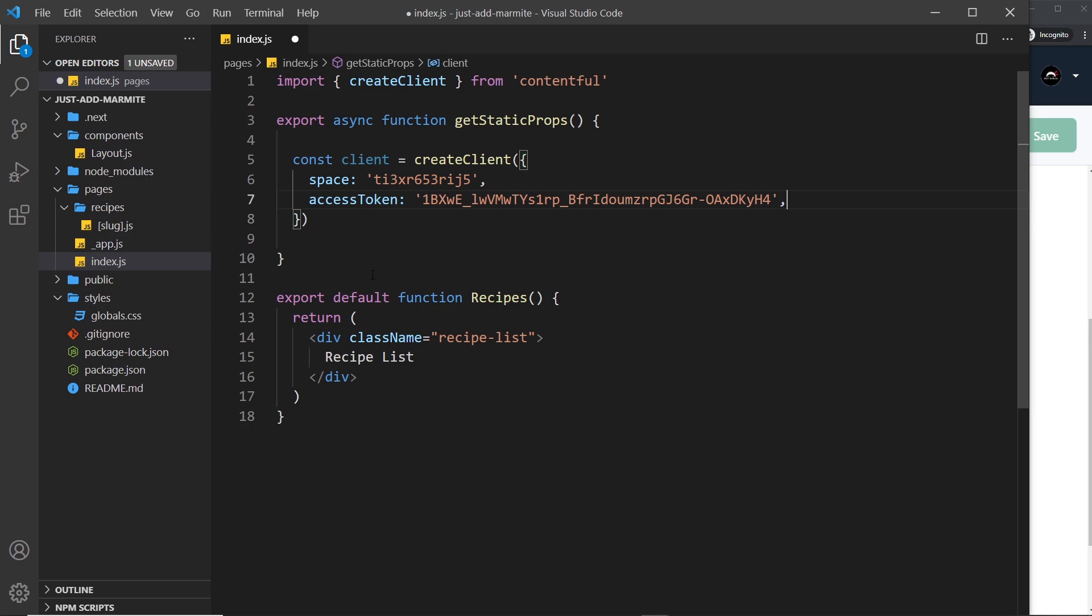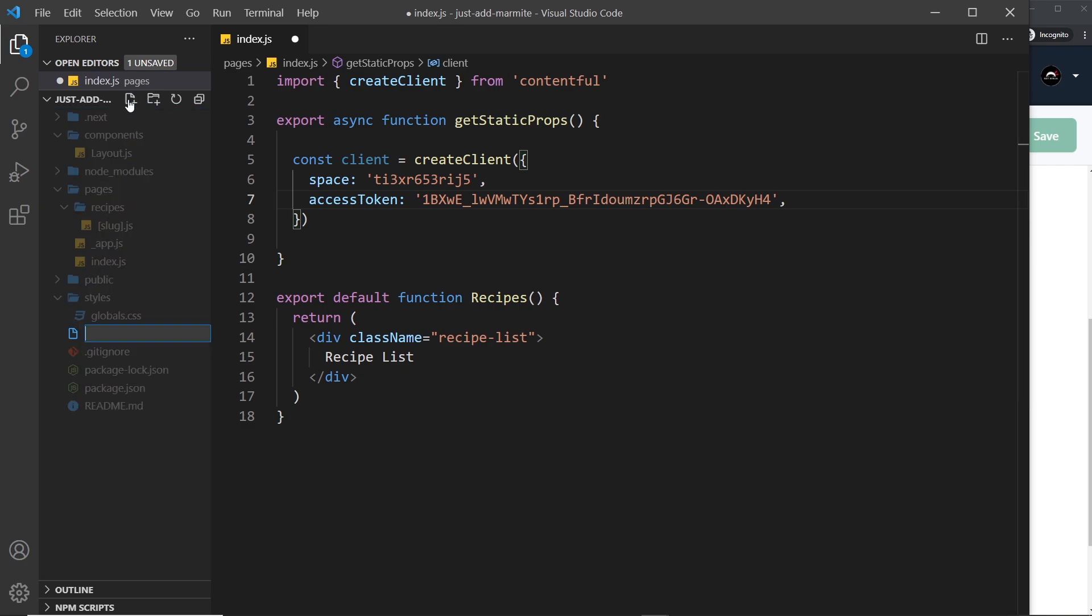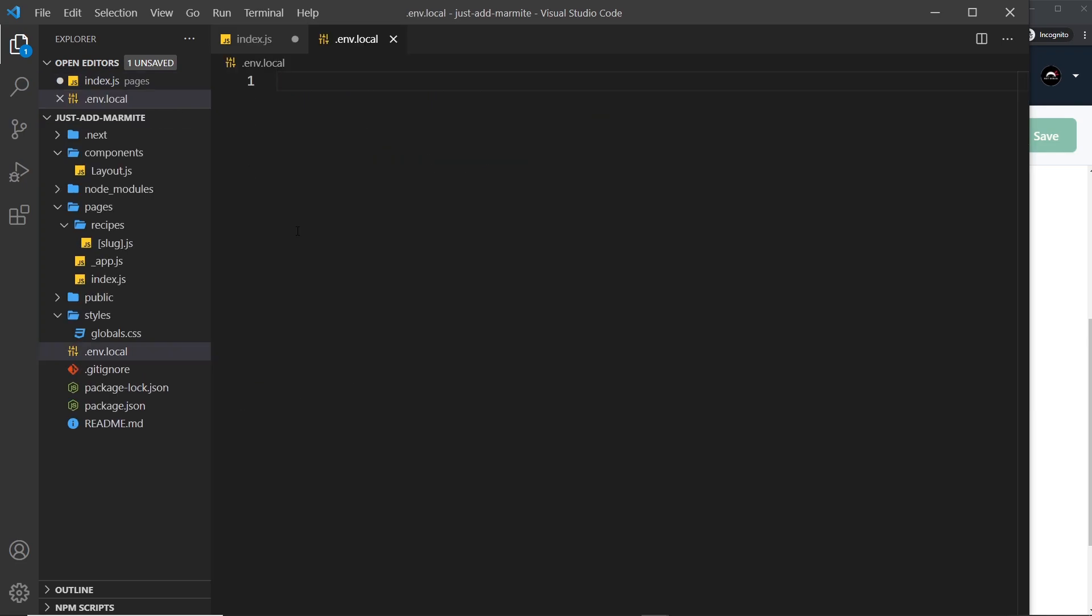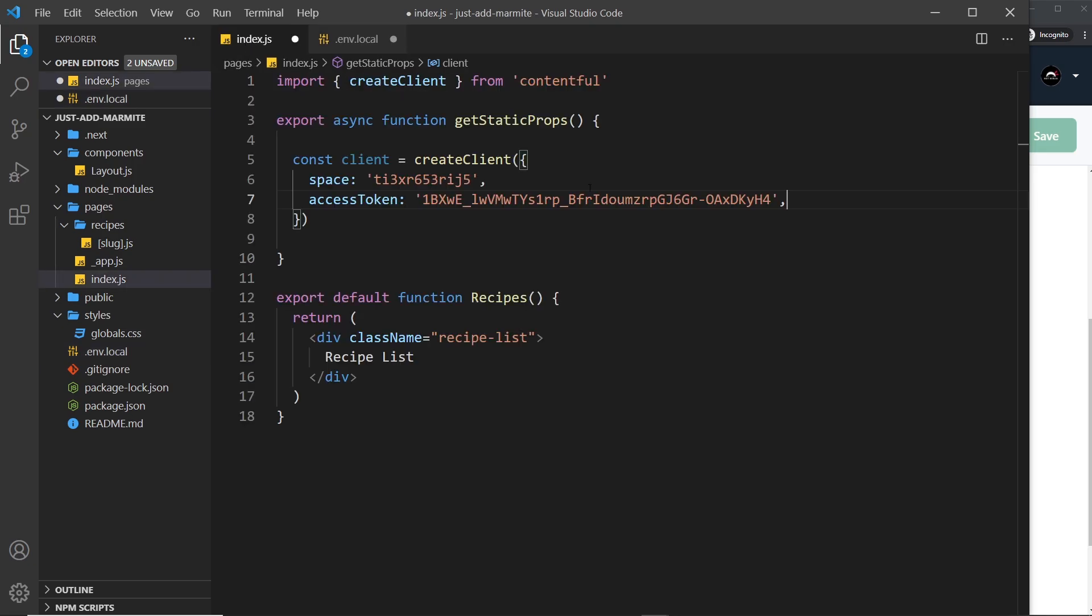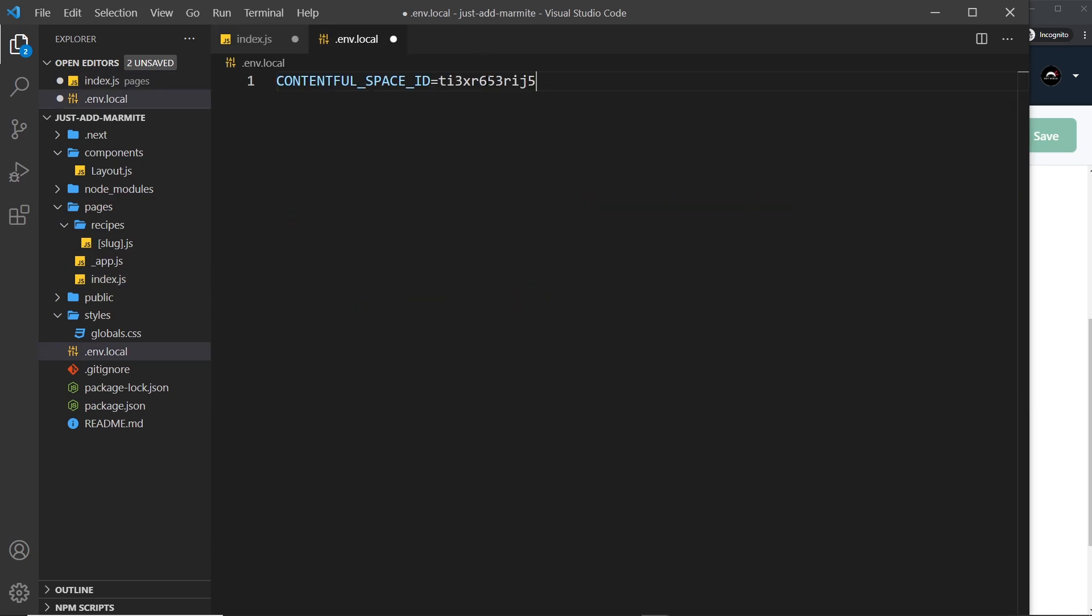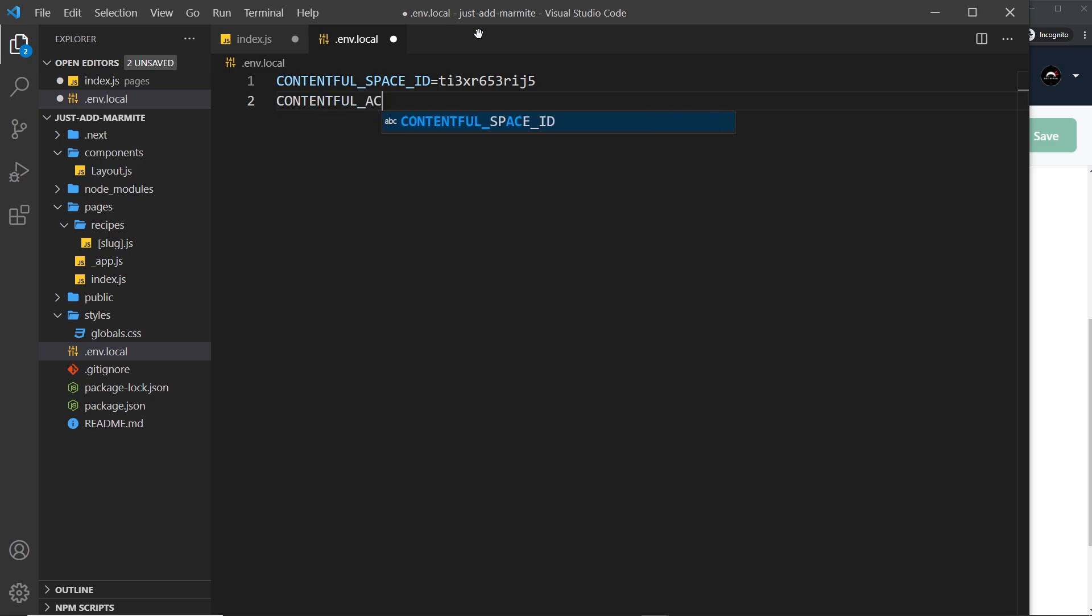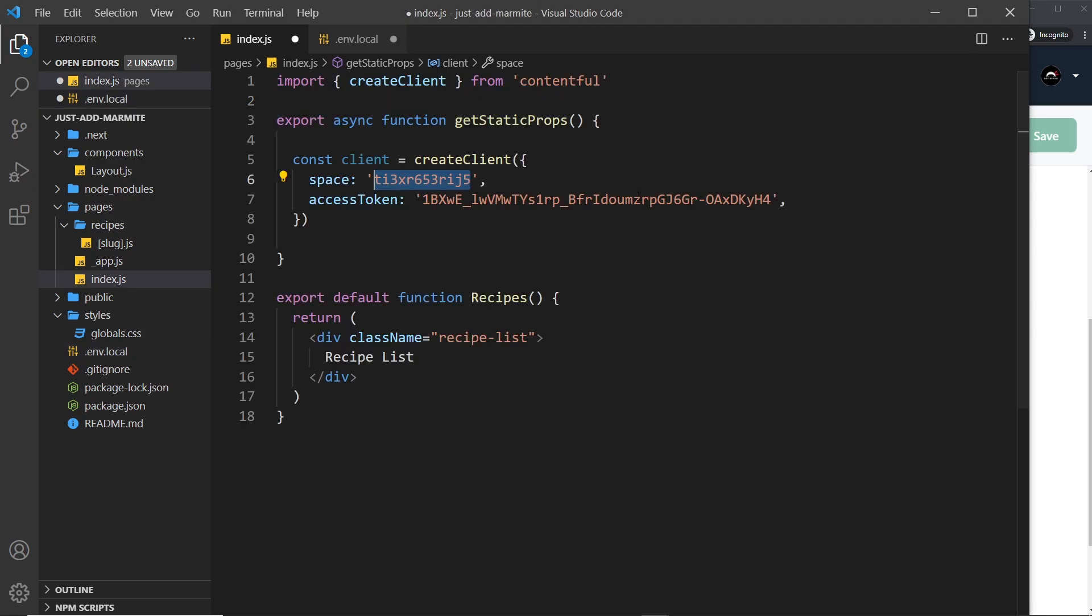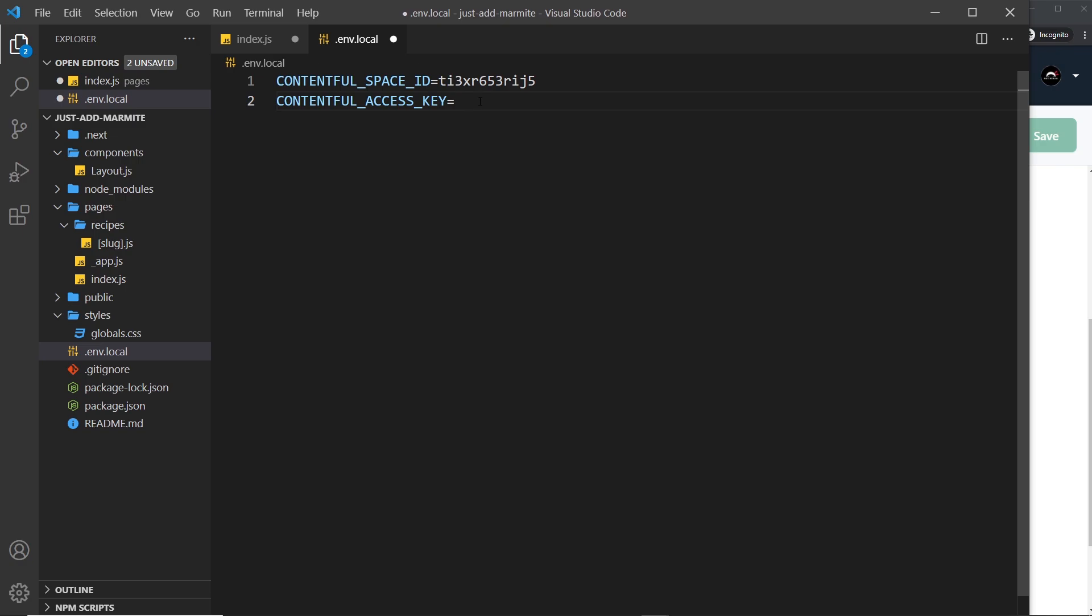So instead it would be better to use environment variables for things like this and environment variables are then not pushed up to GitHub so they remain hidden. So what I'm going to do is come to the root of the project and create a new file and this file is called dot env dot local. So we can declare environment variables in here and what I'm going to do is create two of them. So contentful underscore space underscore ID and I'm going to set that equal to this thing right here so it doesn't need the quotations in the environment variable file. So that's the first one. The second one is going to be contentful and then it's underscore access key and we're going to set that equal to this thing right here. So let's grab that and paste it in and save this.